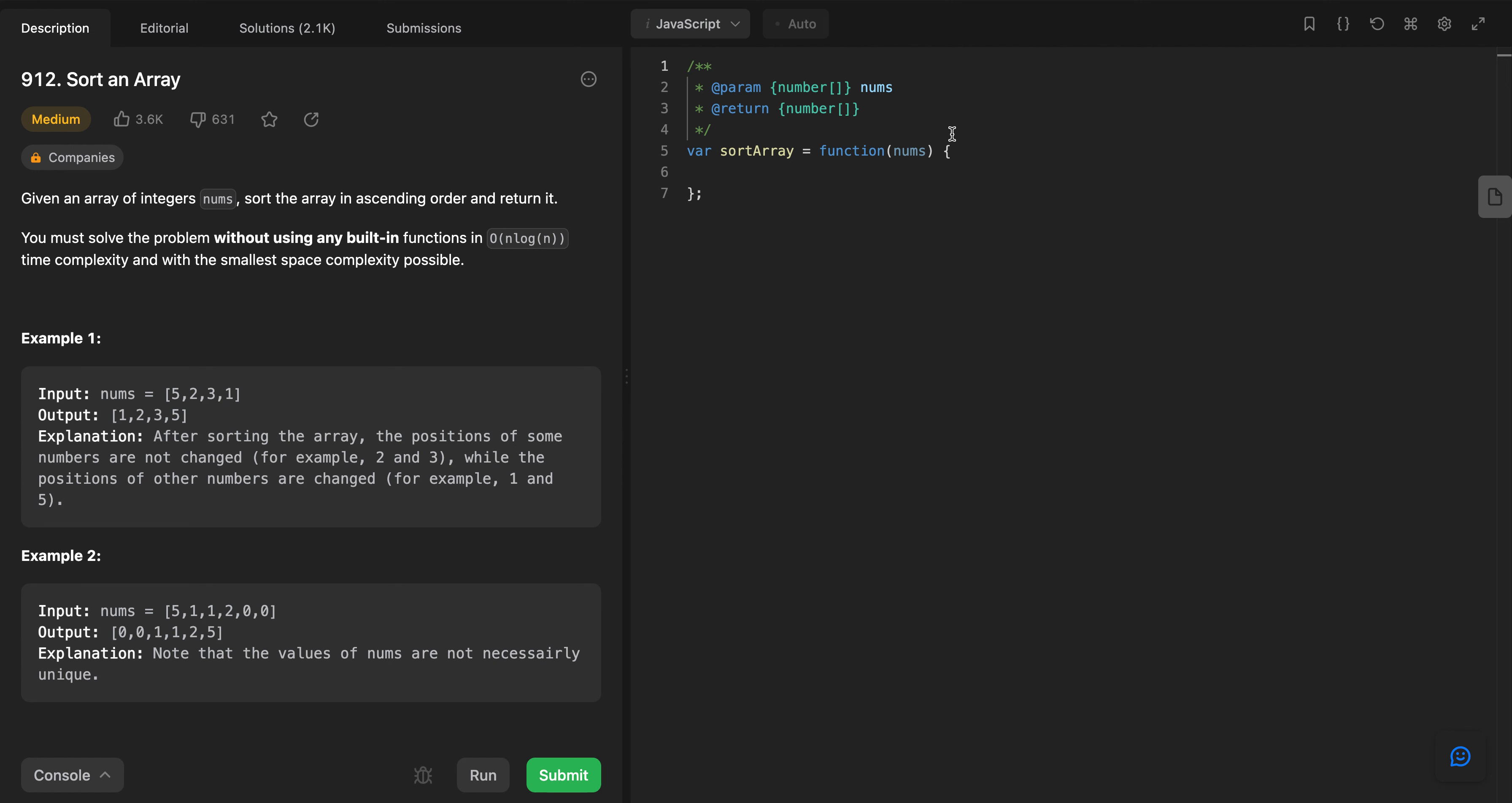Hello everyone, today we are here to solve this problem. It's a LeetCode medium problem number 912, Sort an Array. Let's read the description and then try to approach this problem. We have been given an array of integers nums, and we have to sort the array in ascending order.